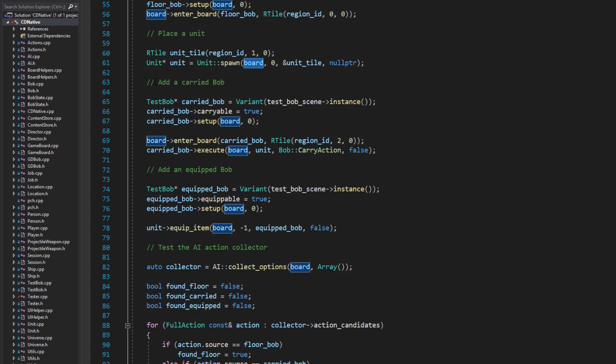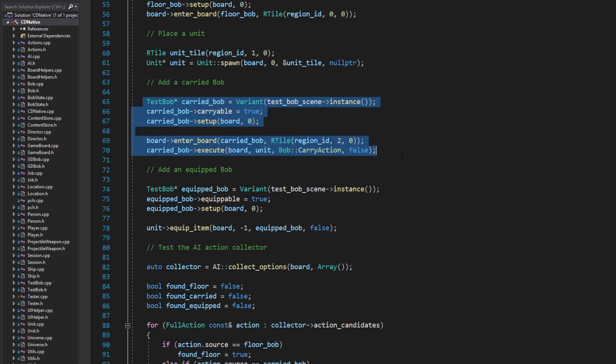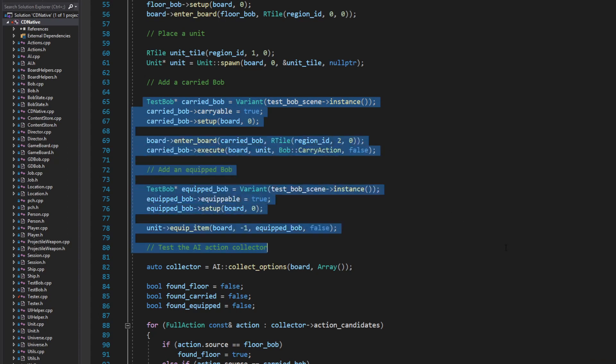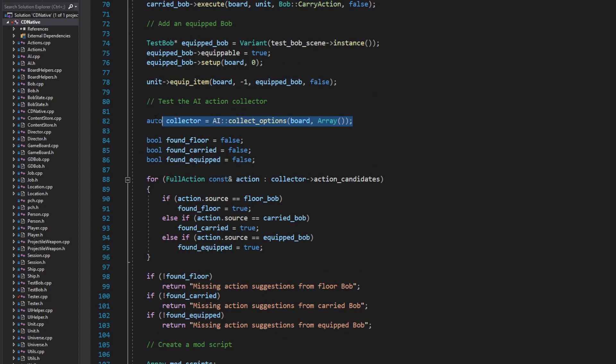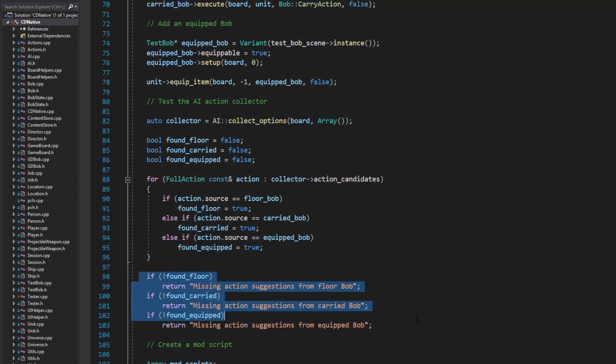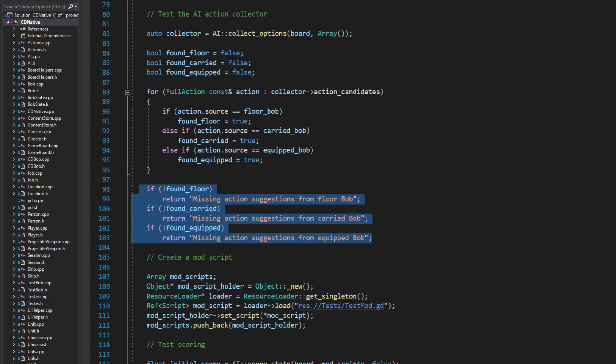Every cloned game board gets a new copy of the state, so that changes won't affect any other game board. Next I'm adding a couple more test objects, one to be carried by the unit and one to be equipped. Then I use an AI function to collect action candidates from the board, and make sure all three test objects are included.